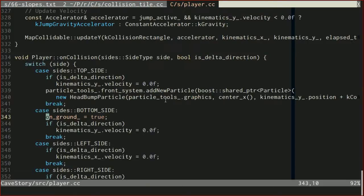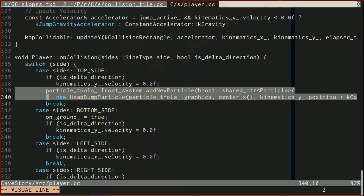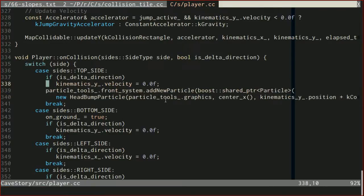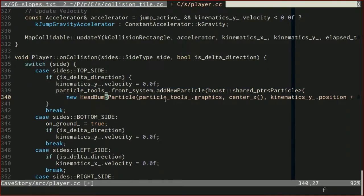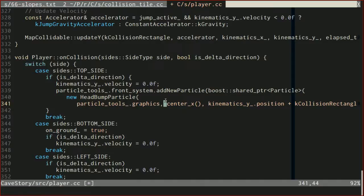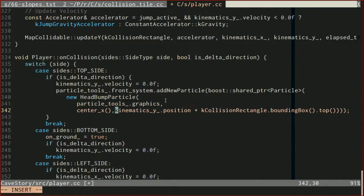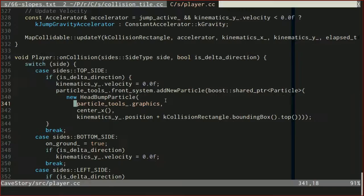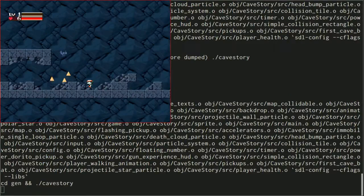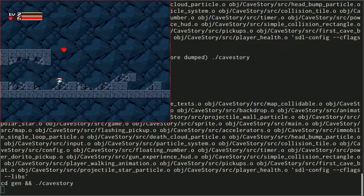Right now we are colliding with the top side, and even on a secondary collision with the top side we create a particle. Let's only do it if we're going in the delta direction. Let's build and run and try that again. We're running into some problems with Power Doritos 2 that we'll fix in the next episode. But the head bop seems to be working a lot better now.